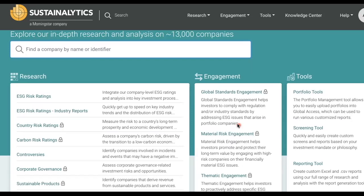ESG risk ratings are designed to help investors identify and understand ESG risks at the security and portfolio level. It captures the company's exposure to material, industry-specific ESG risks and the company's management of those risks. The ESG risk rating provides investors with an overall company score based on assessment of how much a company's exposure to ESG risk is unmanaged. The more of the risk that is unmanaged, the higher the ESG risk rating score is.